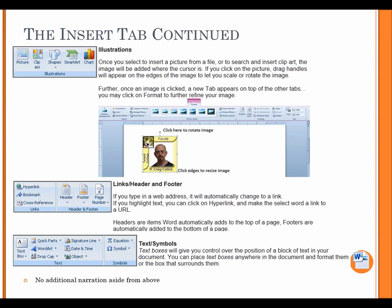The Insert tab continued. Illustrations. Once you select to insert a picture from a file or to search and insert clip art, the image will be added where the cursor is. If you click on the picture, drag handles will appear on the edges of the image to let you scale or rotate the image. Further, once an image is clicked, a new tab appears on top of the other tabs. You may click on Format to further refine your image.